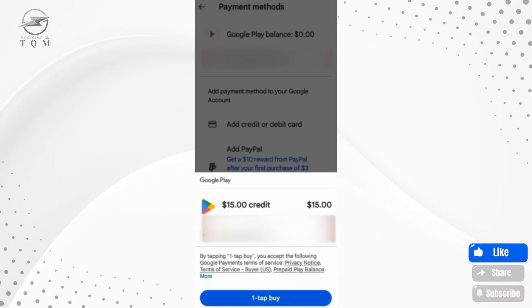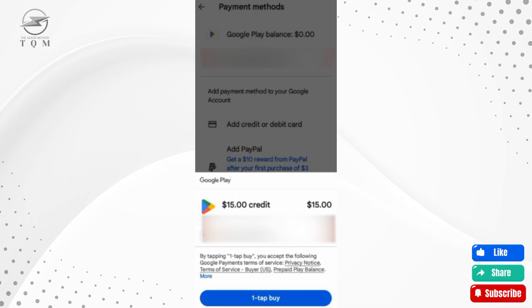After you select your desired amount, hit Continue to confirm your purchase. You'll be prompted to review the details, and confirm if everything looks good. Once confirmed, your Google Play Balance will be updated.